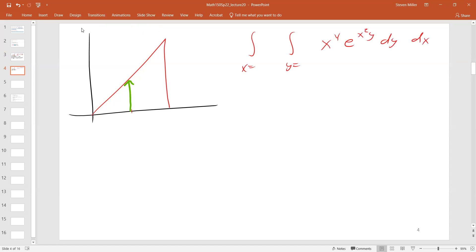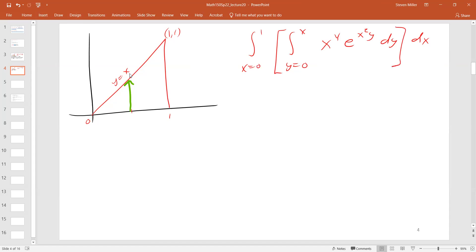If I fix x, what does y go from? Looking at the triangle: if I fix a value of x, I start at the x-axis and rise until I get to the point x, so y goes from 0 to x. And x ranges from 0 to 1. So now I want to compute the inner integral: y goes from 0 to x of x to the fourth times e to the x-squared-y dy.